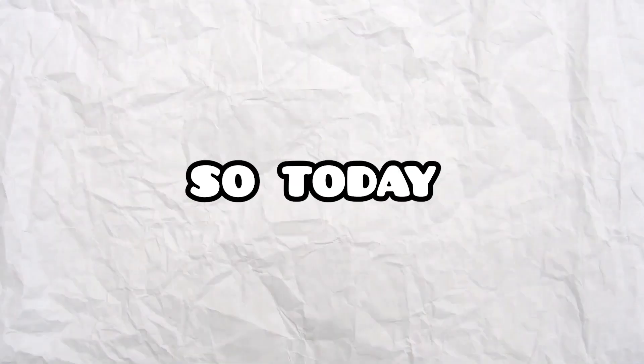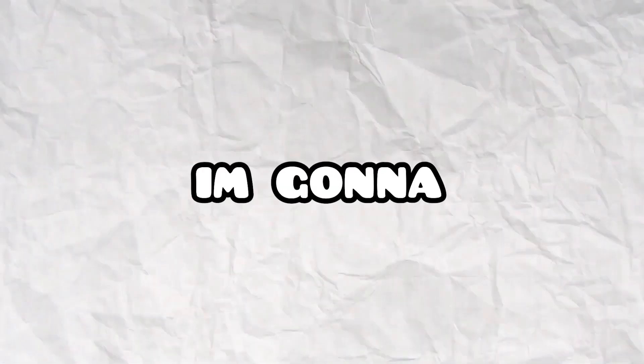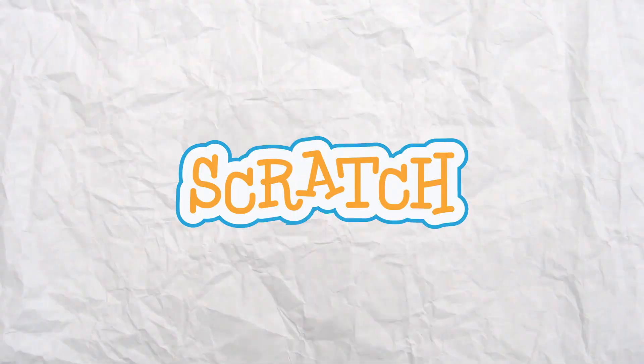Hello everyone, so today I'm going to show you how to physically break Scratch.